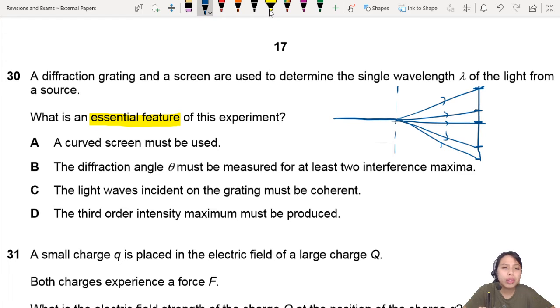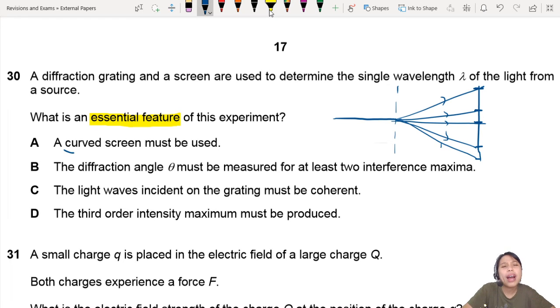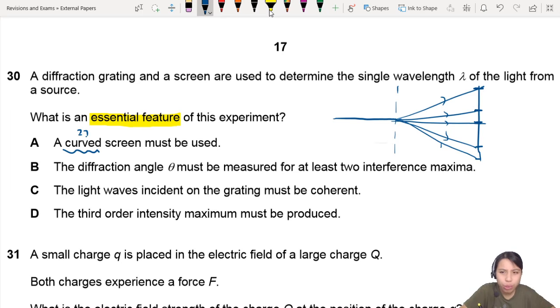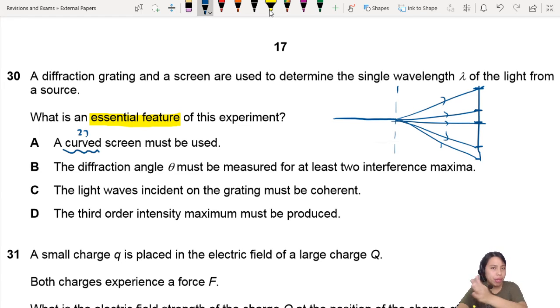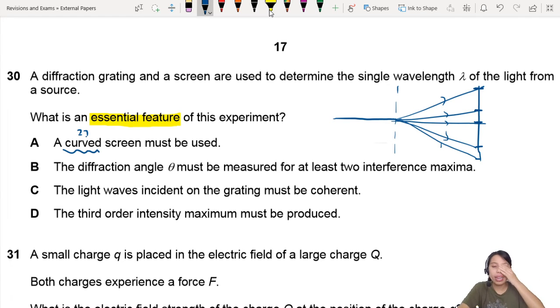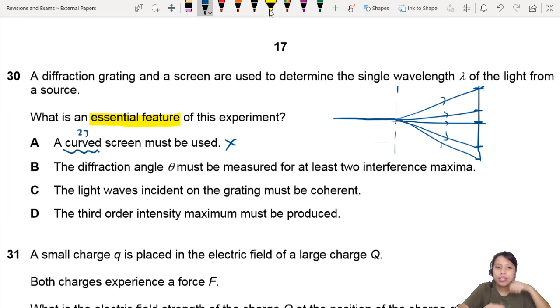Option A: a curved screen must be used. Why curved? No, we are happy with our straight screen, so we don't need this. Not essential.